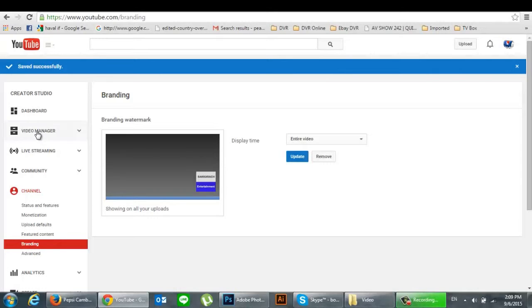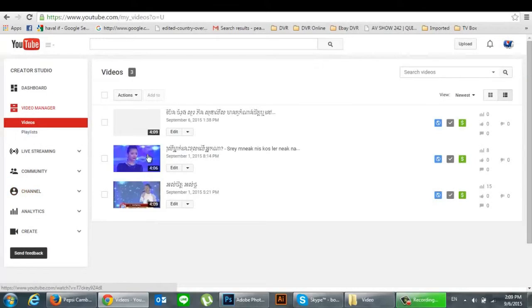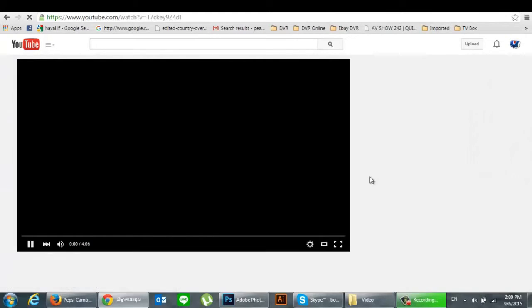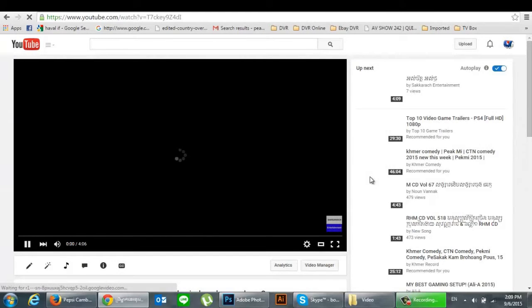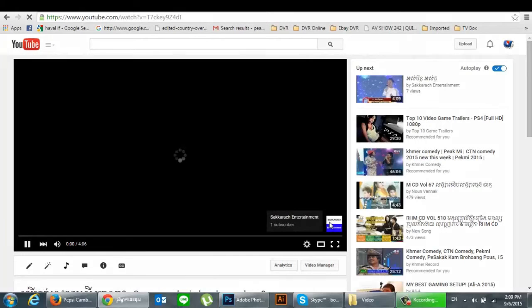Okay, please wait for it to complete, then go to your own channel to verify. Yes, it is all done — thank you for watching.